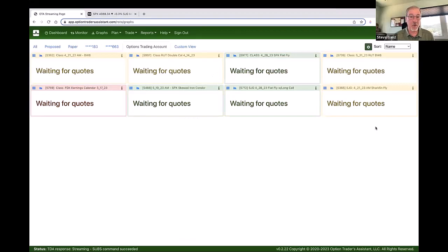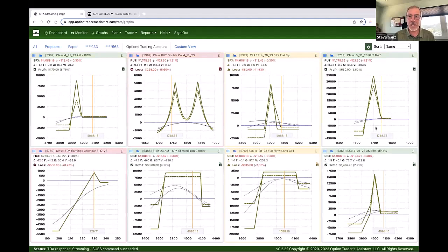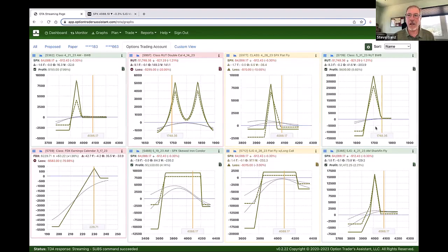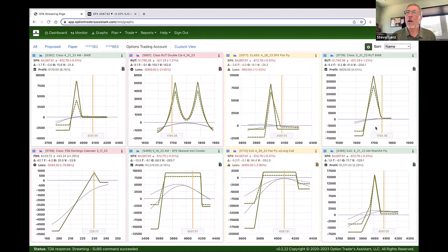Charles has been very accommodating on many different suggestions that people have given. If it's something that he and others see value in, it seems to show up here in very short order.